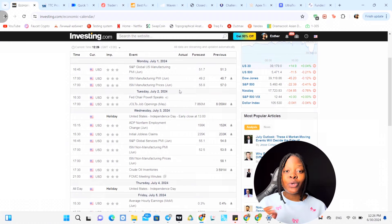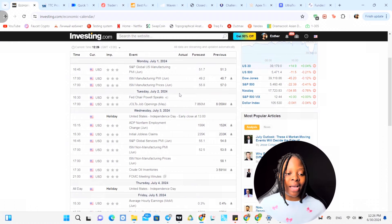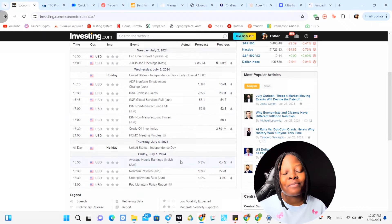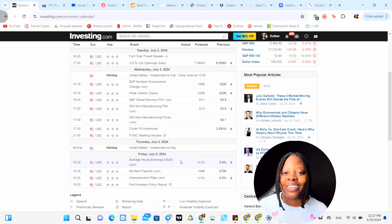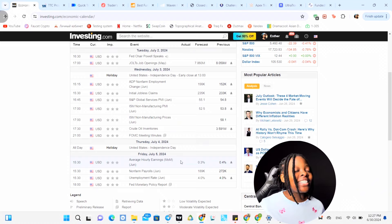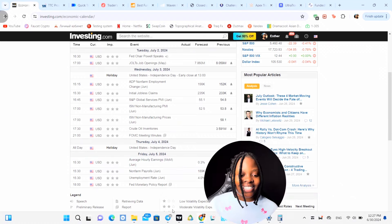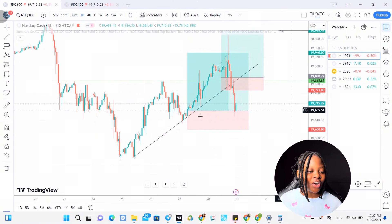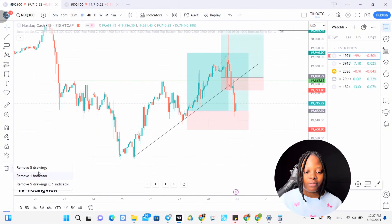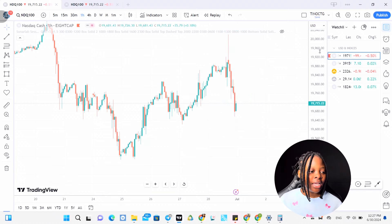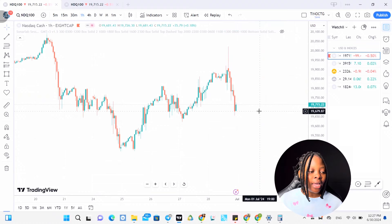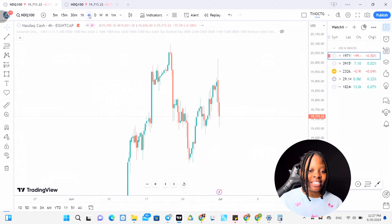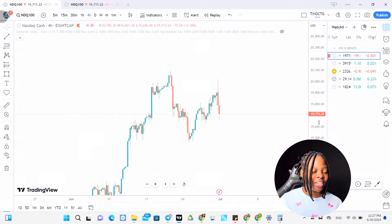On Friday we have NFP - it's just going to be a crazy week. News back to back. So let's go on to our Nasdaq chart and start by deleting all the things we don't need. We want a fresh analysis. You can already see that the sellers did step into this market.